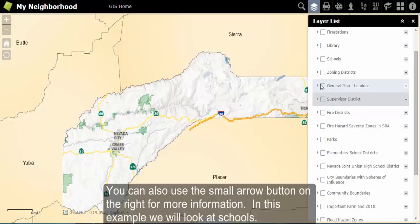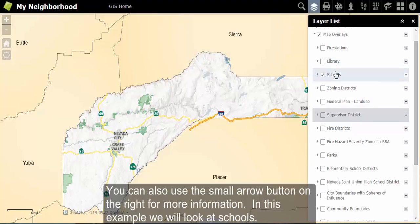You can also use the small arrow button on the right for more information. In this case, we will look at schools.